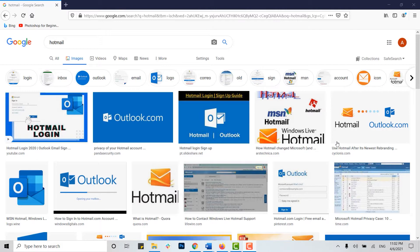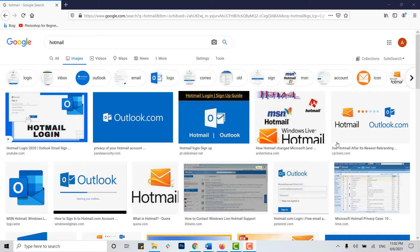Hello everyone, welcome back to our channel. Today for this video I will be showing you how to change your Hotmail password. Now to begin with, you need to open your Hotmail account on the web browser.